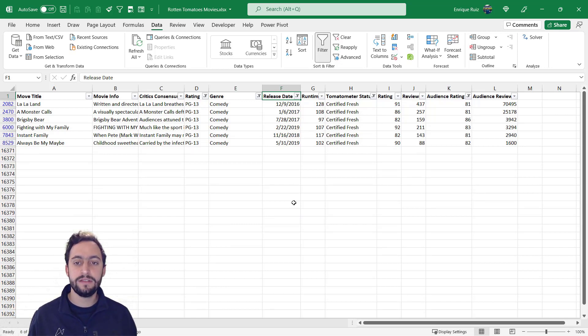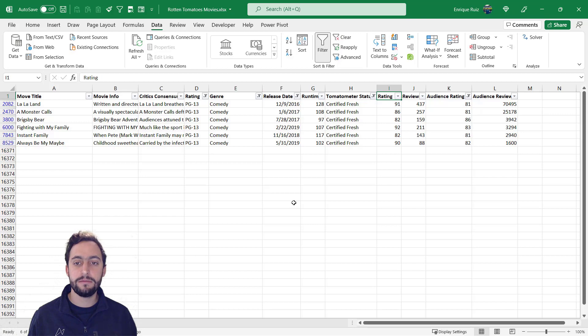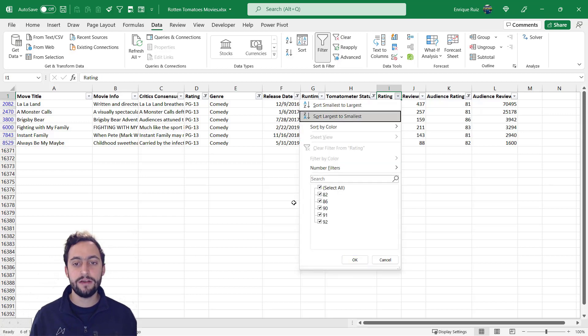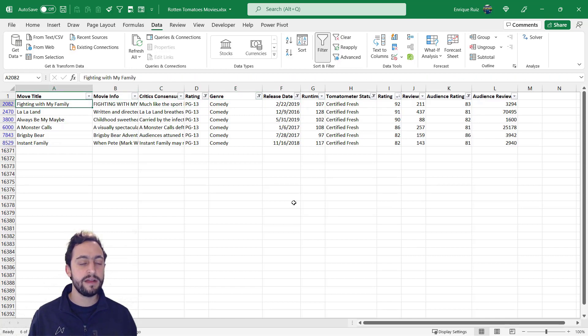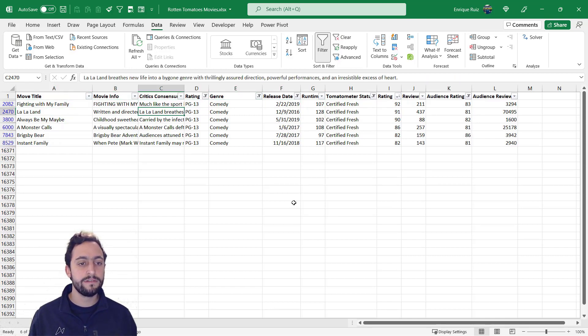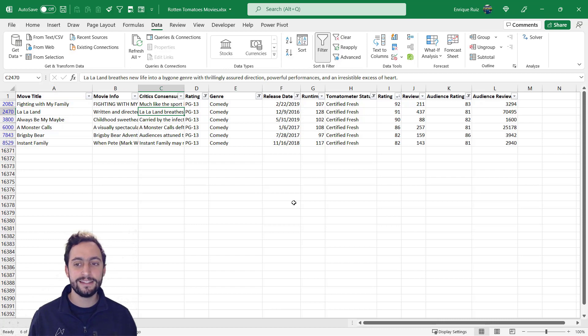And we can even do something like maybe order them by rating. Move down, press space. And it looks like the highest rated movie is Fighting with My Family. Although I think I'm more in the mood for some La La Land. And that's it.